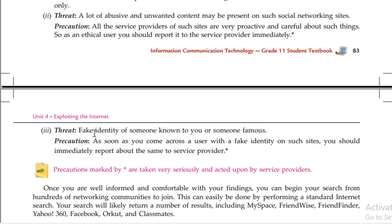As soon as you come across a user with a fake identity on such sites, you should immediately report it to the service provider.